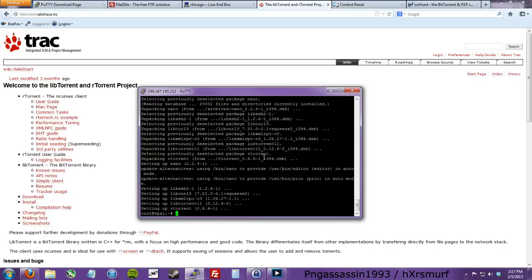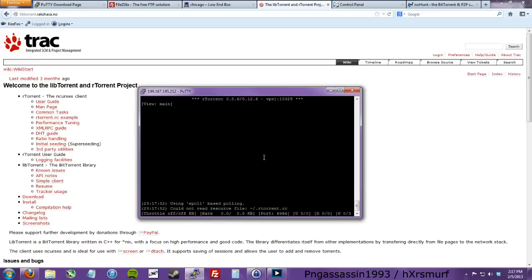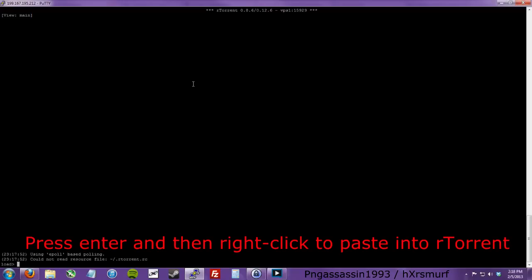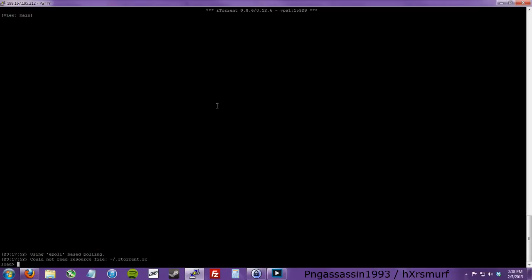So what you do is run 'screen rtorrent' and it opens up this cool menu. You can actually expand this and add stuff to it. What you do is press Enter, then right-click to paste a .torrent file from the internet, and it will load it up.